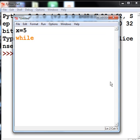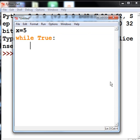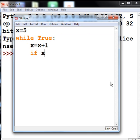this time I'm going to key in while True (colon). I'm going to say x equals x plus 1, same program as before. If x